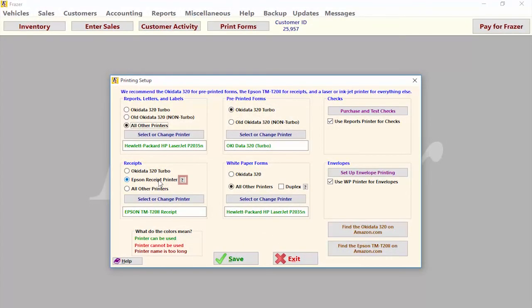If you click the question mark button to the right, there's a link to the Amazon page where you can find and purchase one of these Epson printers if you so desire. Also make sure you are using 1 3/8 inch receipt paper on these receipts, or they won't print correctly from Fraser.